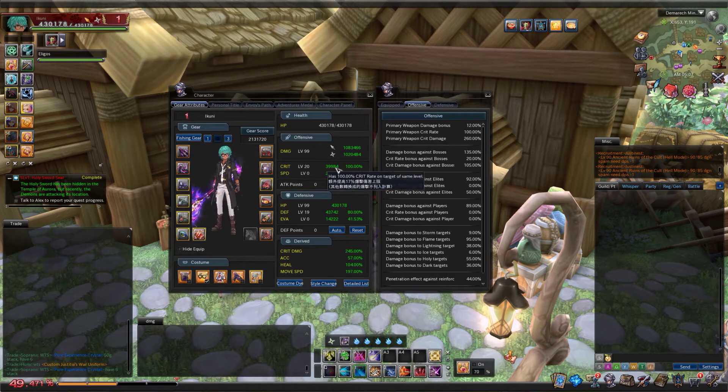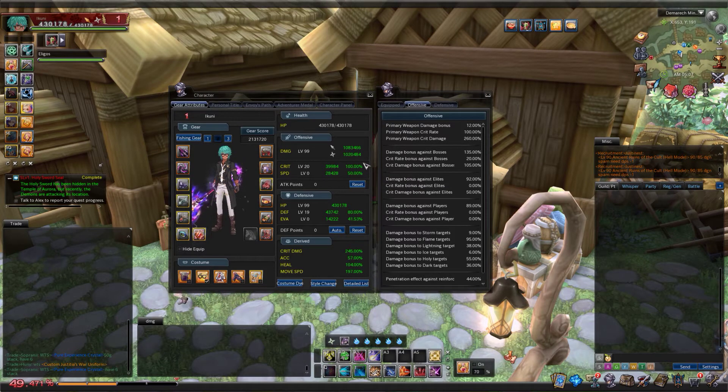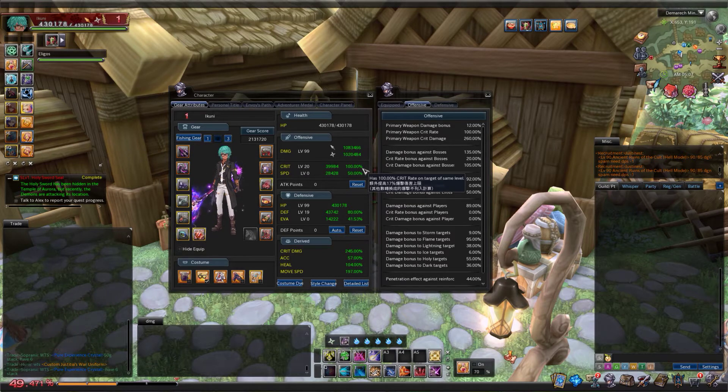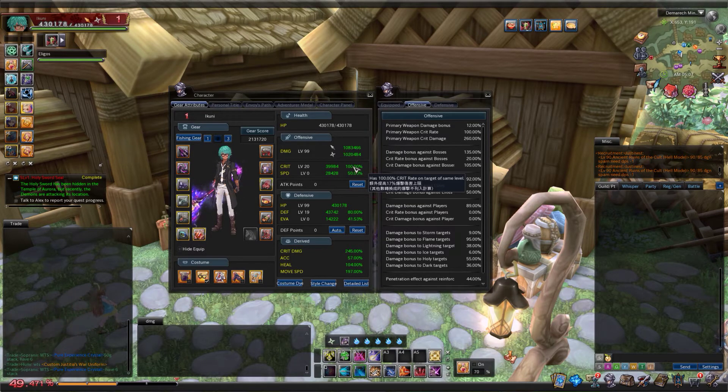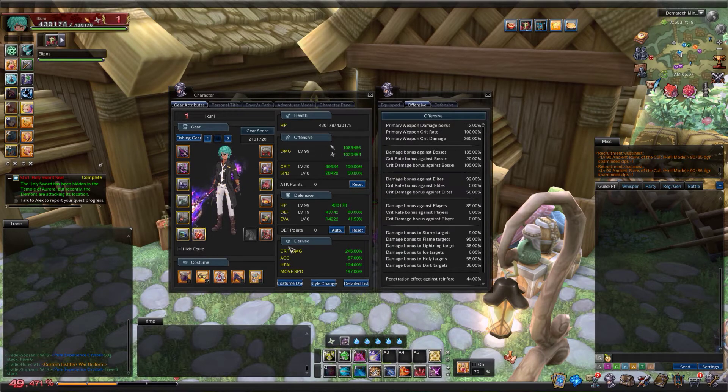The first stat is damage. This is just the base stat that everything multiplies off to give you your final damage. Crit is how often you inflict critical damage on a target. The cap for this is 100%.